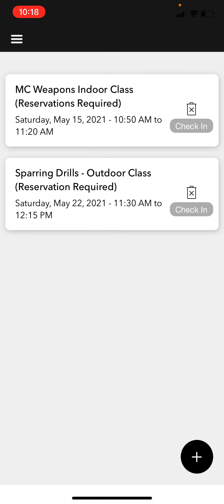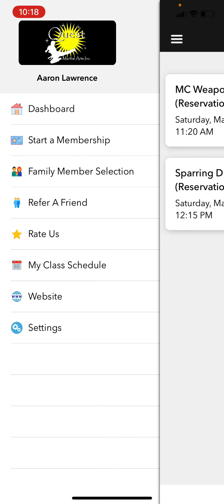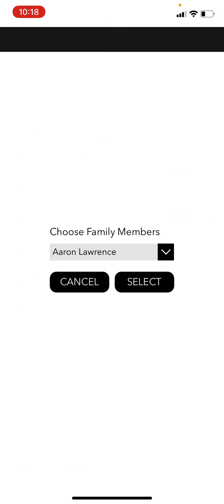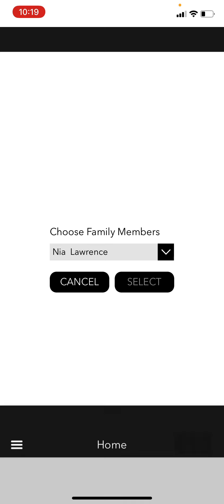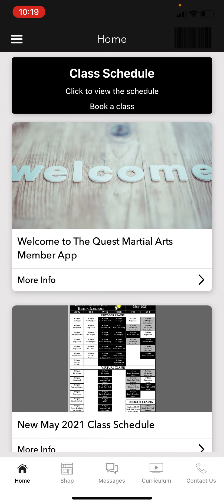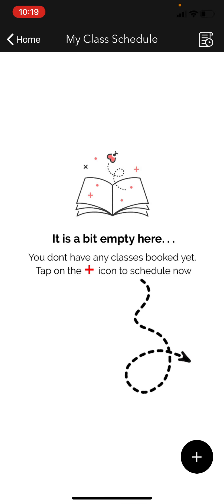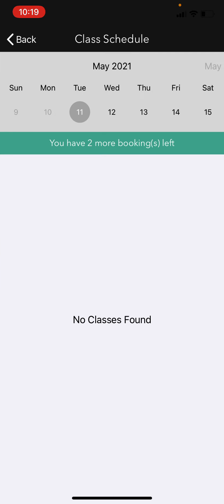All in-person classes — indoor and outdoor — will have a reservation system. Outdoor classes will have more spots available since we have more capacity outside, so those kind of act as a buffer for our indoor classes. Now I, Aaron Lawrence, have my classes booked for the next week and a half. If I want to reserve classes for my daughter or another family member, I go to Family Member Selection, click their name, and do the same thing — they'll each have their own two bookings.